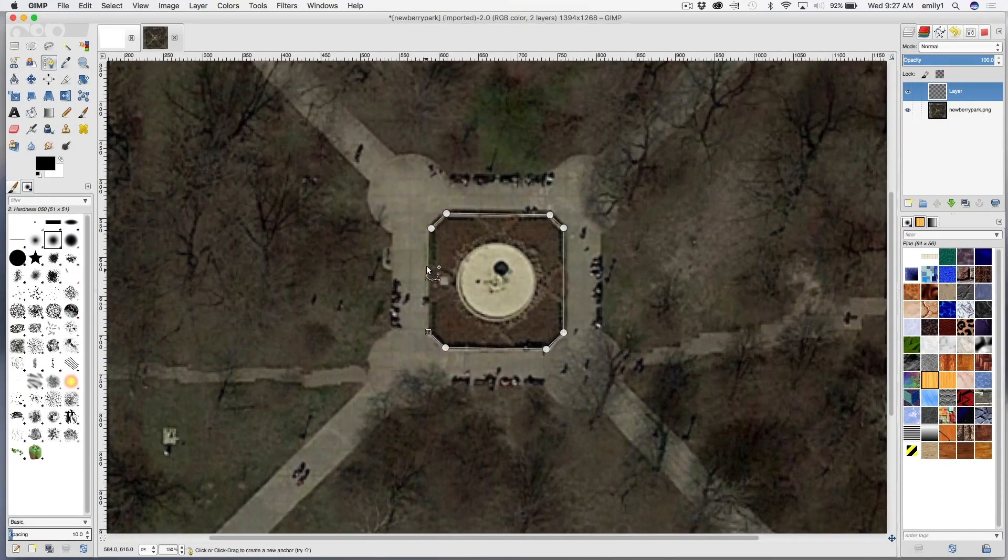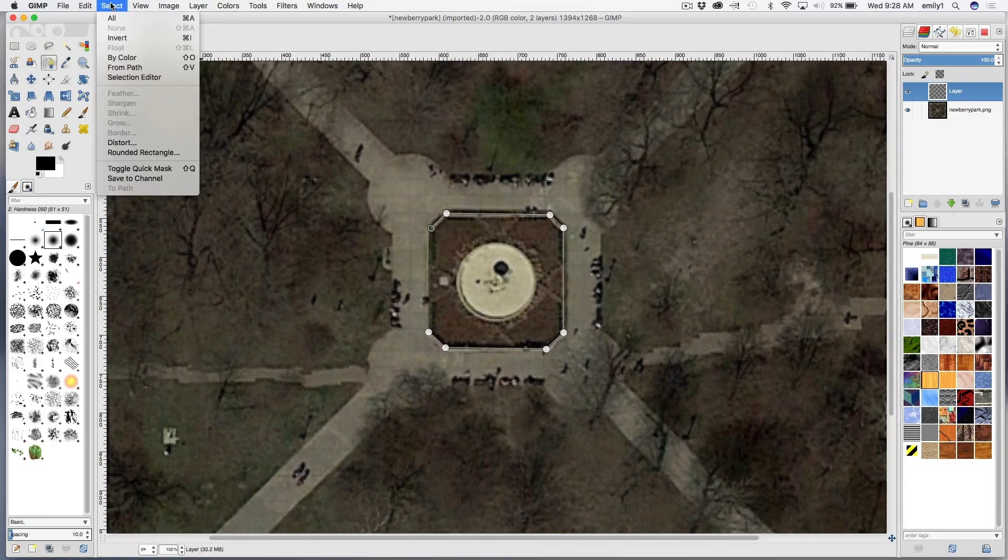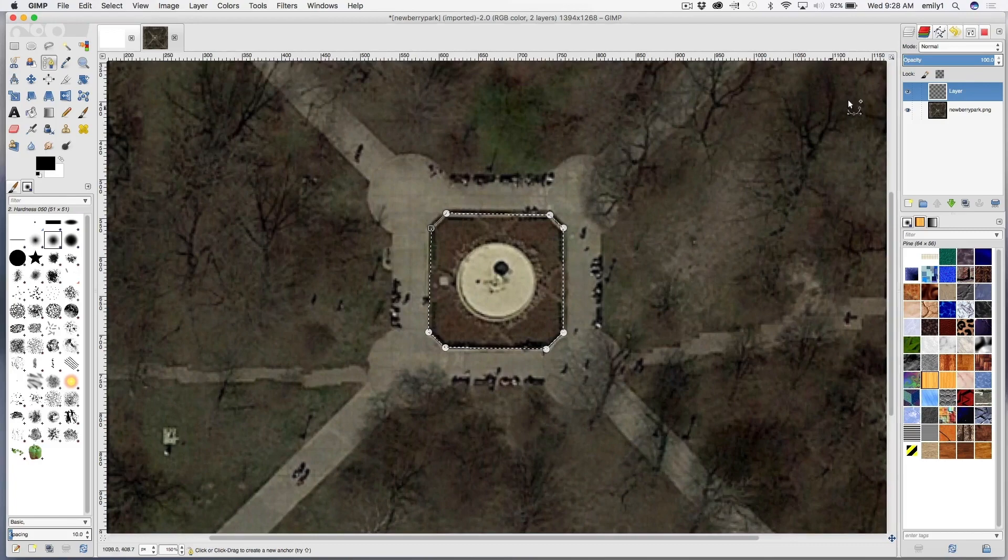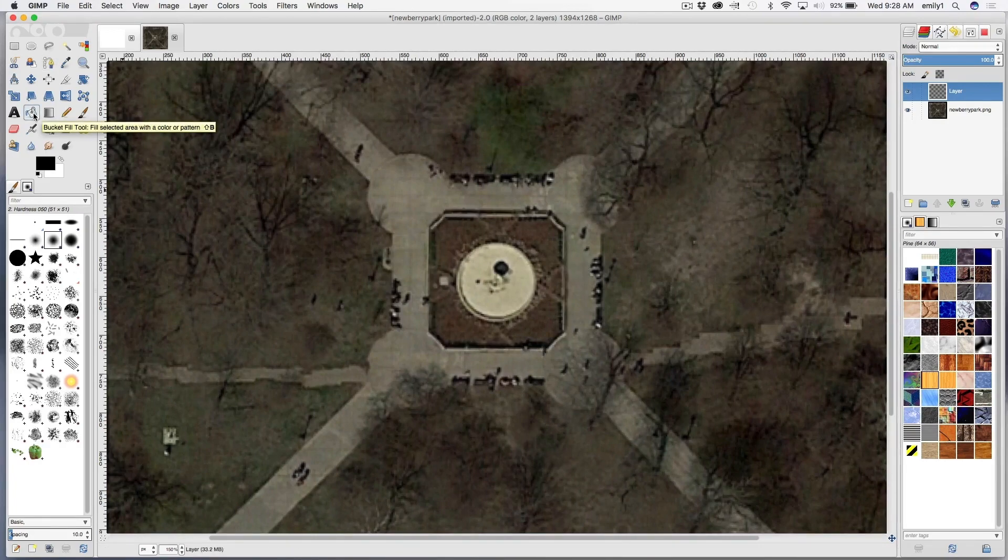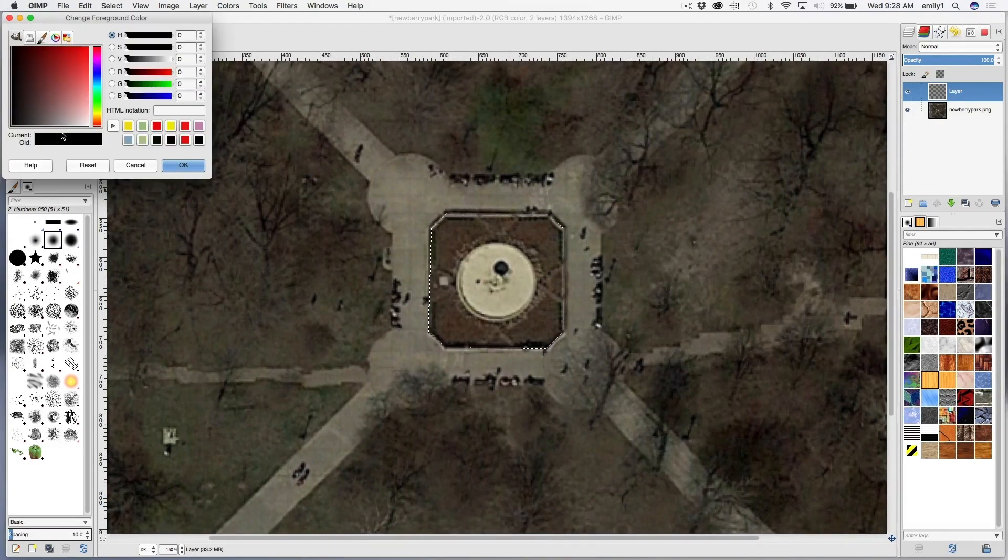So GIMP is a wonderful tool. It's very similar and as powerful as Photoshop. Free download. There's a whole user community. There are tutorials that you can make use of,